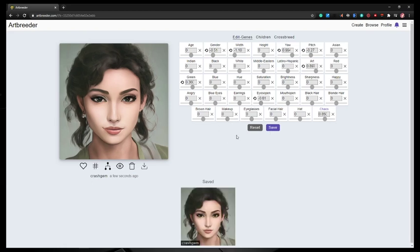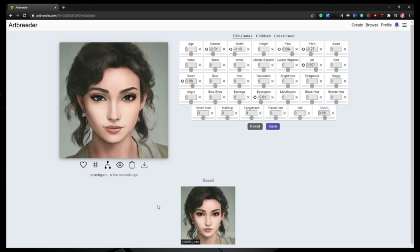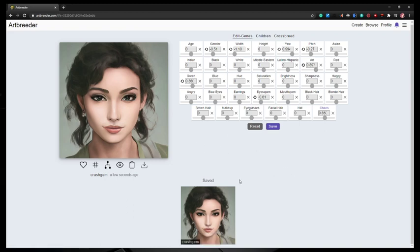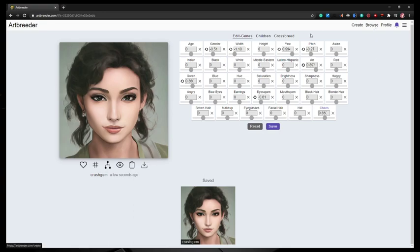You could bust out a whole bunch of essentially original NPC or character arts in a very short amount of time, just sort of going through this process and saving them out as you go. Then you turn them into tokens or handouts or whatever, and you have unique art to represent your different characters. So I like it. It's a very cool resource.